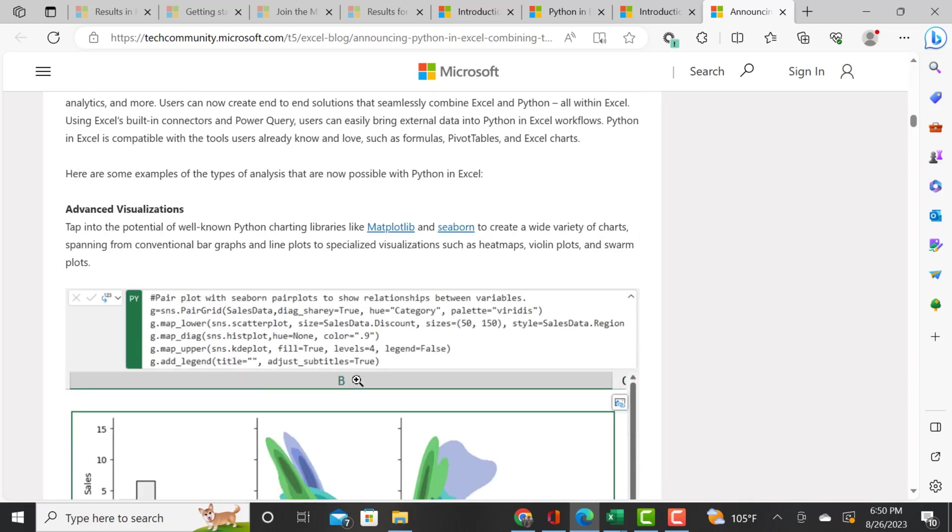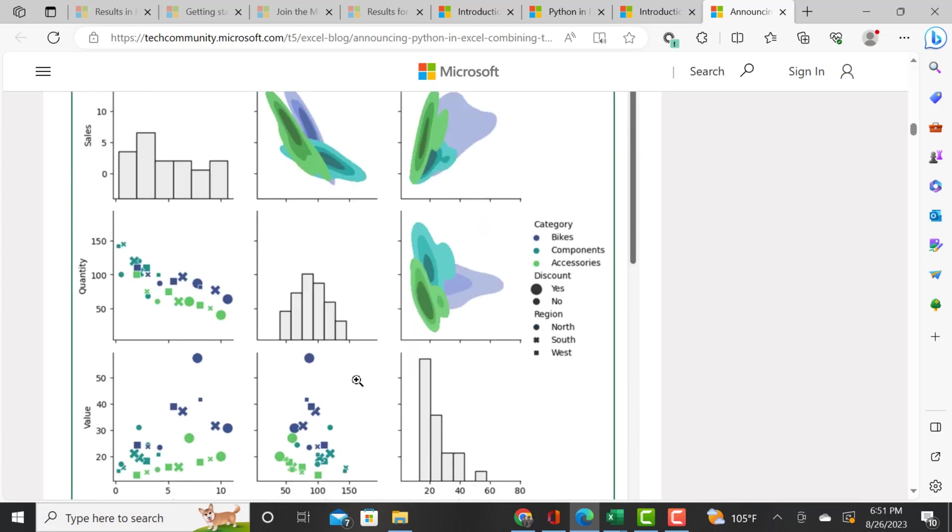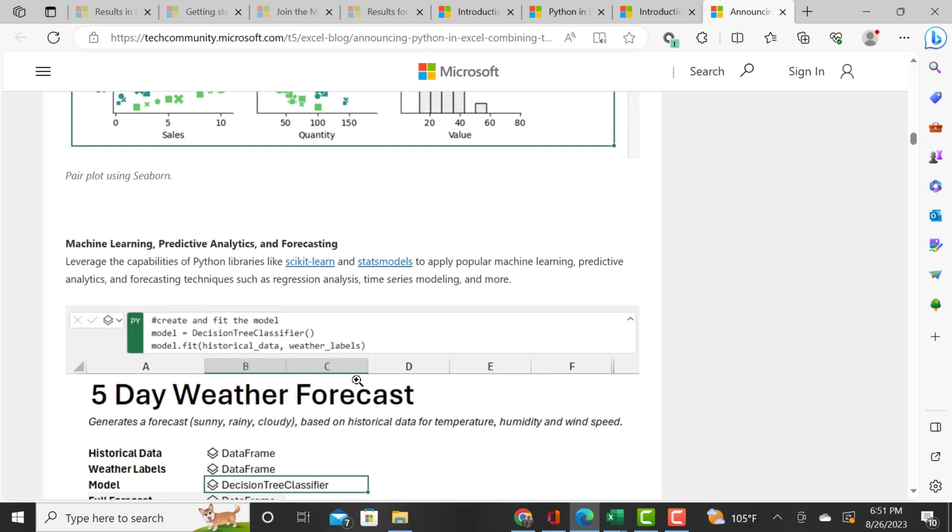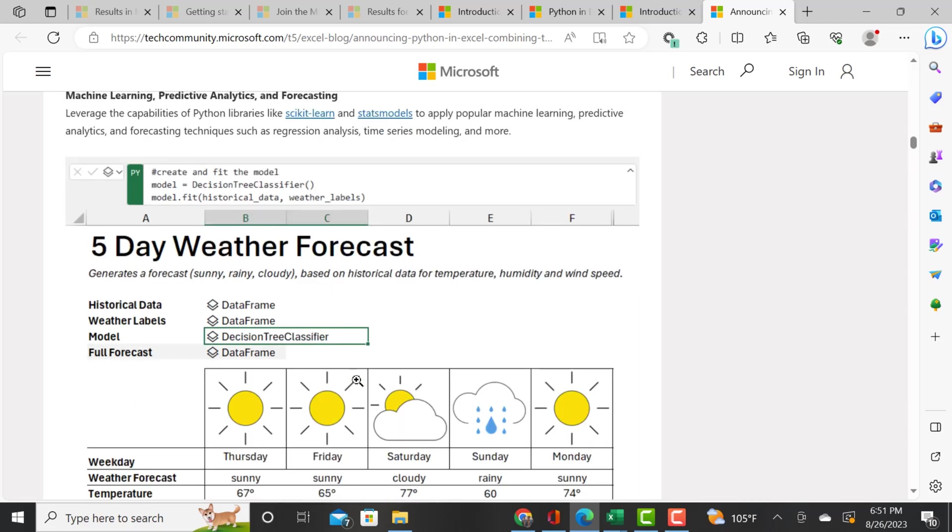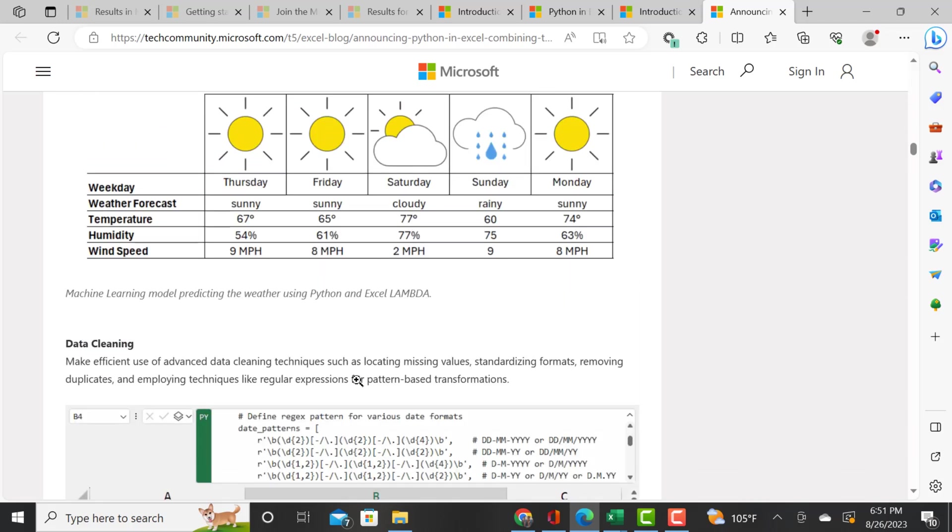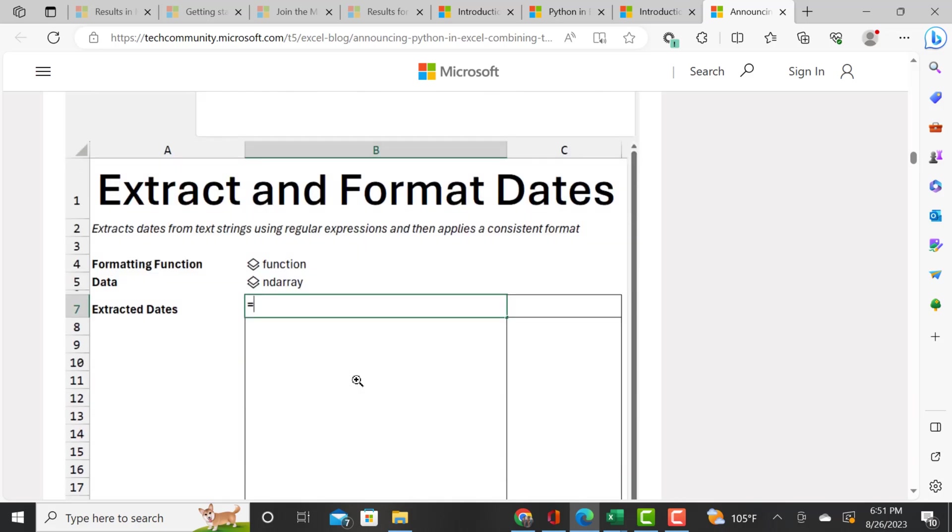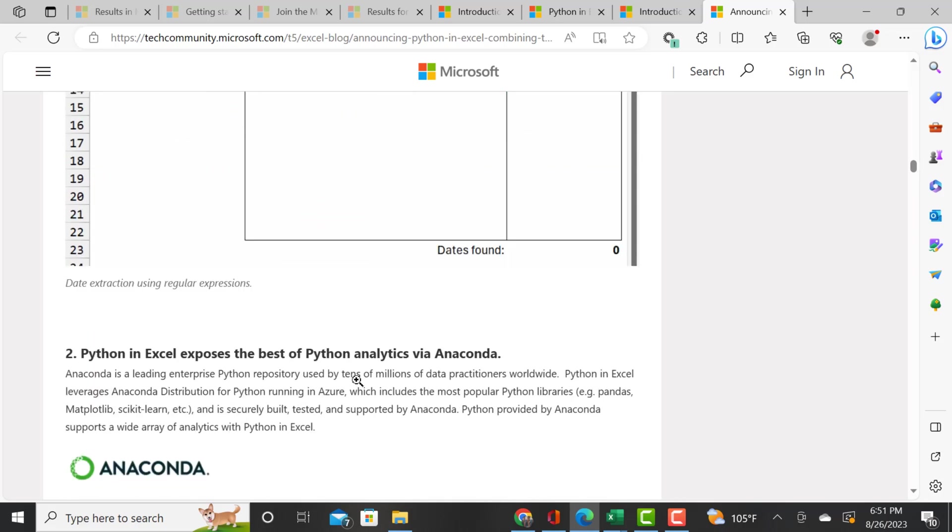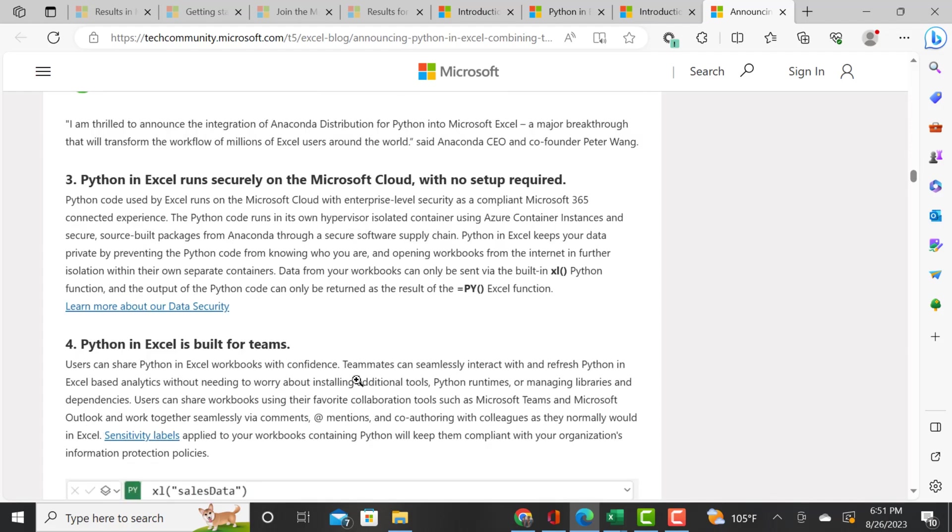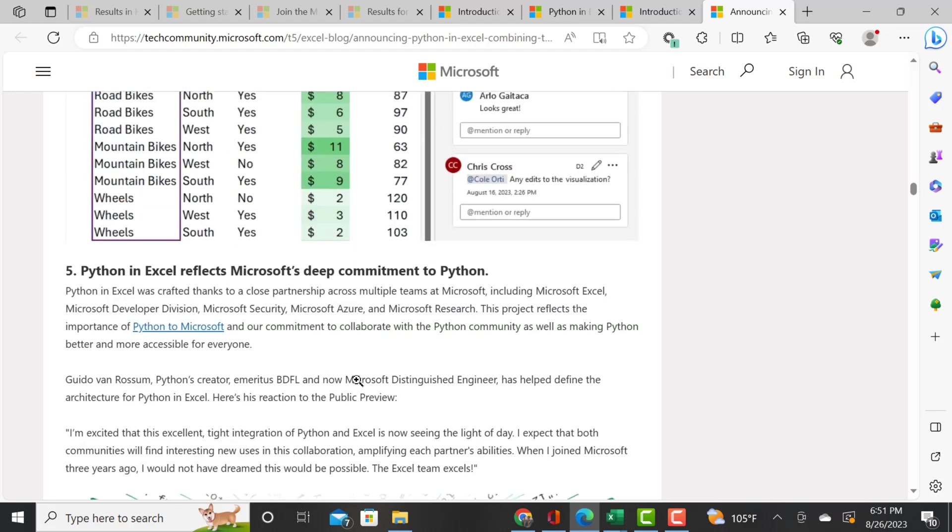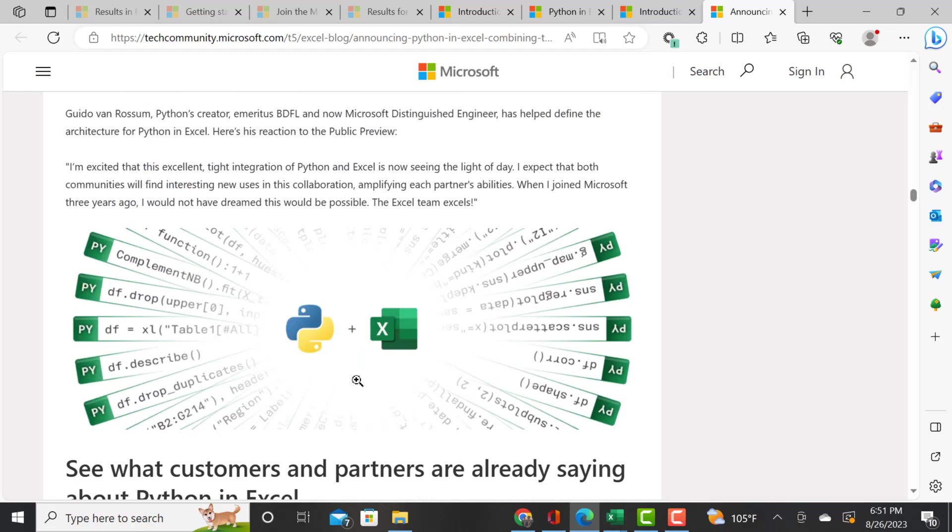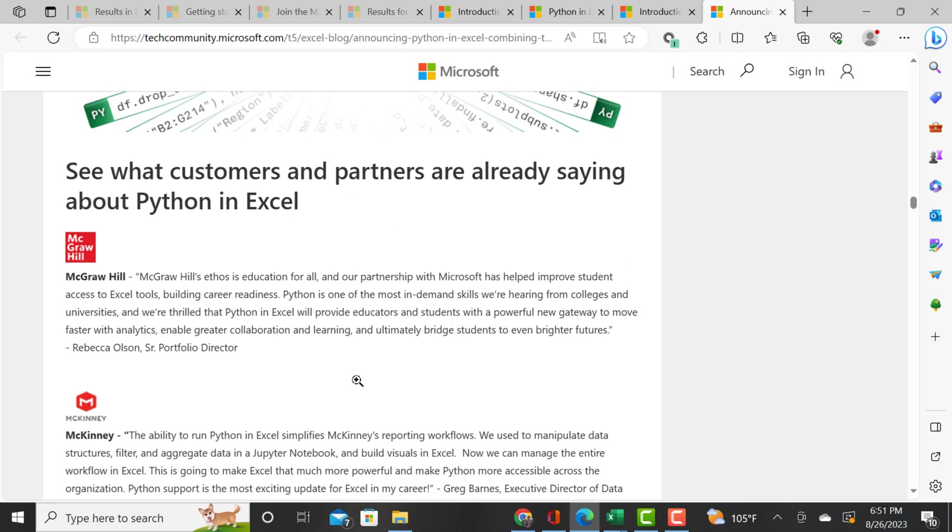This has advanced visualizations - seaborn, matplotlib, the same libraries that you access in Python within pandas. This is showing how you can extract and format dates. This looks like a really powerful tool that they've included in Excel. I'm super excited about this. So yeah, I'm scrolling down here - tell me what you guys think.